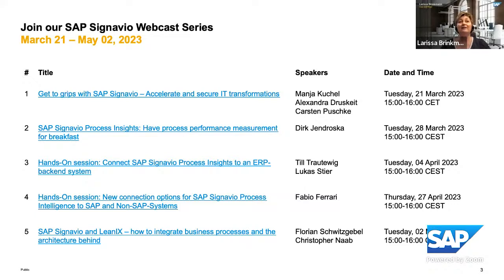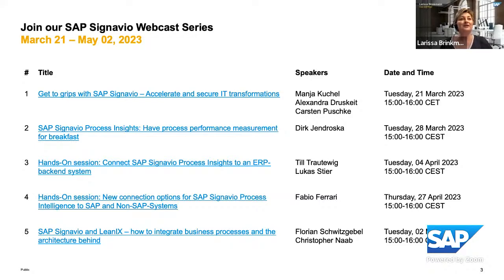The first session was an overview session. The second one, we were concentrating on process performance measurements. In session number three, we had SAP Signavio process insights and understanding how to connect to an ERP back-end system. Today we are concentrating on new connection options for SAP Signavio Process Intelligence to SAP and non-SAP systems. There is one more session planned in May, on the 2nd of May, and I will place the link in the chat.